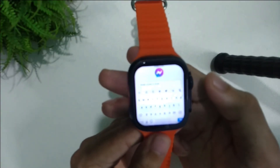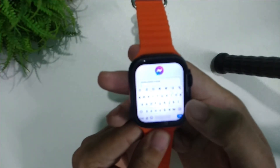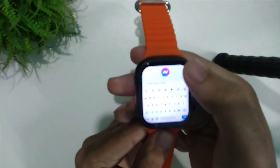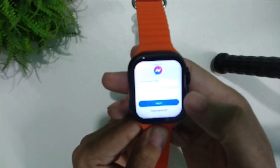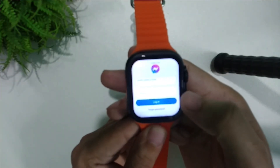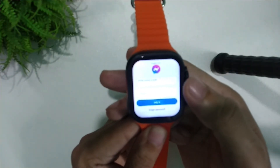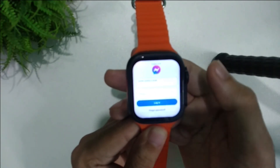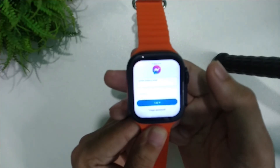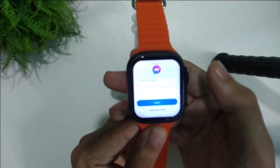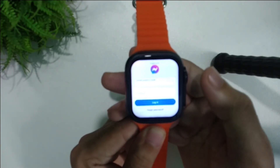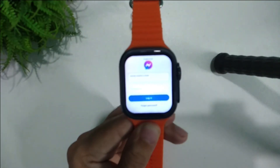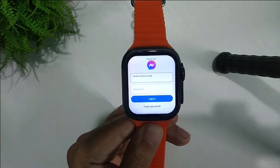Here you can see there is an option for email and password. After you give your email and password, you can easily log in and use Facebook Messenger very easily on your smart OS.